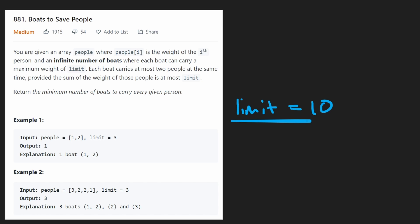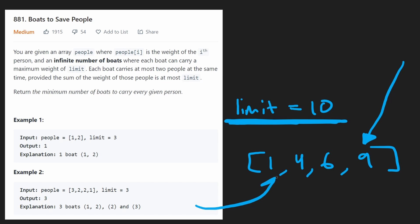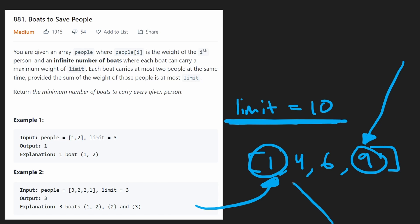So on that train of thought of being greedy, it would probably be better to get the heaviest people first because using that same example, if we start with the heaviest people, we will still have the least heavy people to pair them up with. And that's exactly what we want to do. Of course, we'd want to pair the heaviest person with the least heaviest person if it's possible. So this is very much a greedy solution.